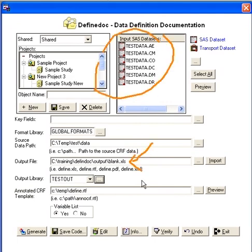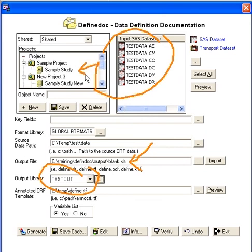So it's important that you choose the right or a unique output file LibName, output library name for each one of your studies.